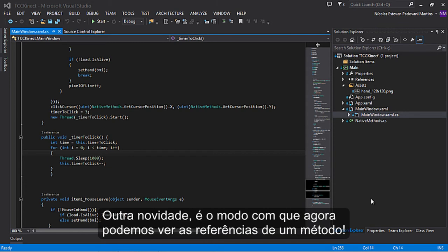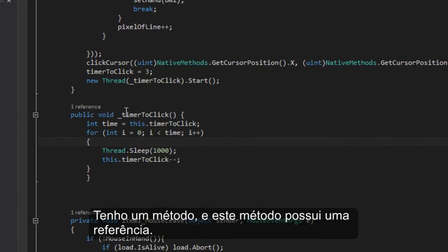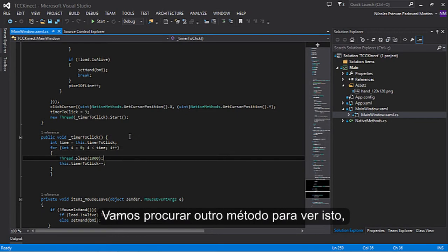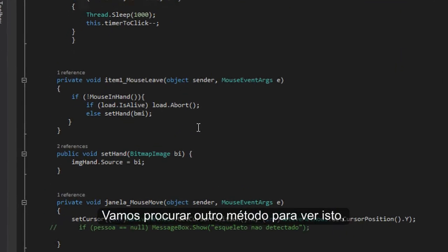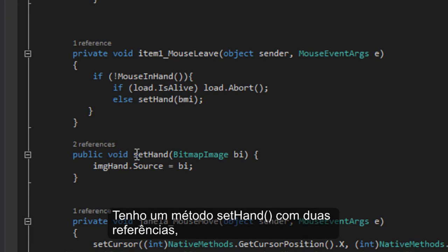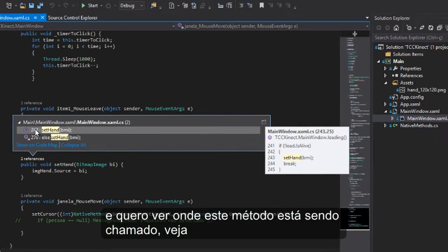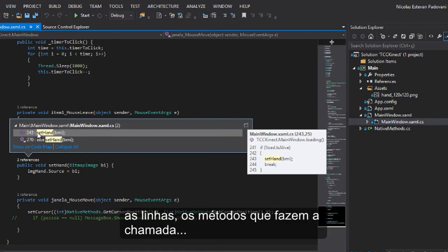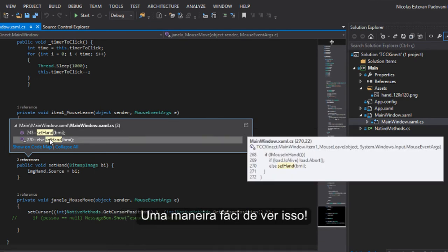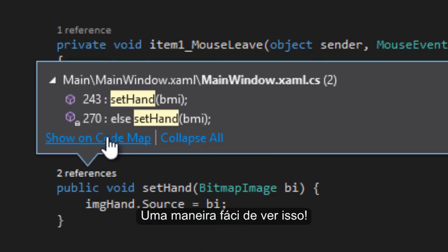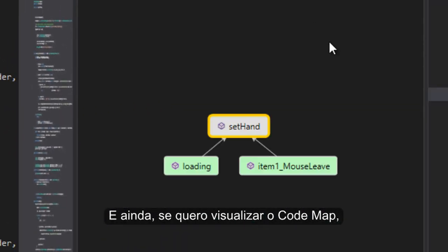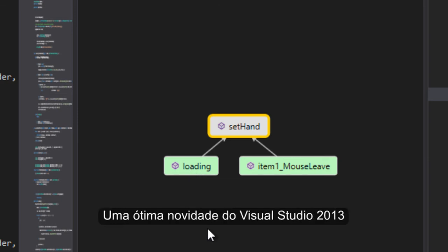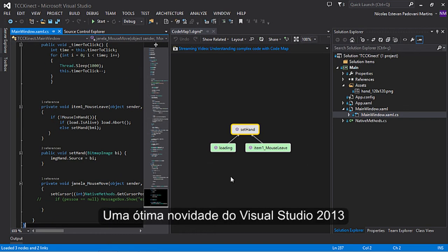Another new feature is that we can now see method references. This is an easy mode to see references. I have methods, and this method has a reference. Let's look at other methods. Here, I have the setHand method with two references. I want to see who calls it. The methods that call it are easy to see. And if I want to see the code map, I can visualize a flow diagram of these methods. This is another good new feature of Visual Studio 2013.